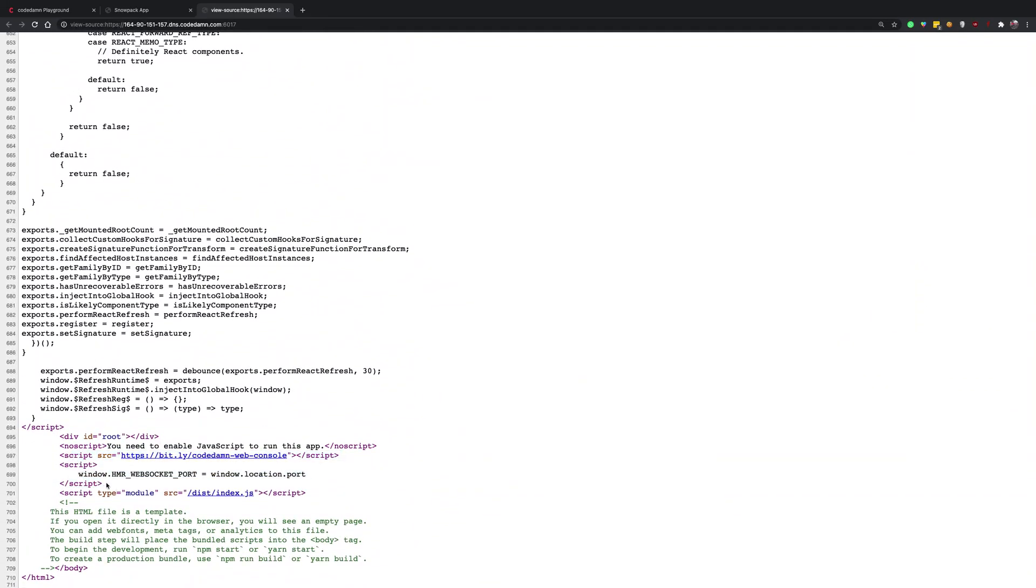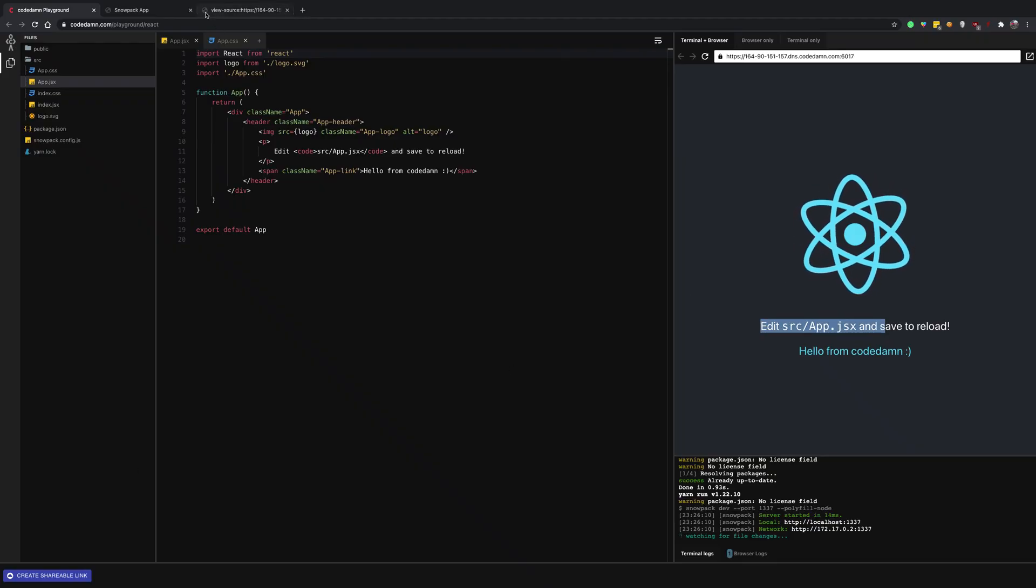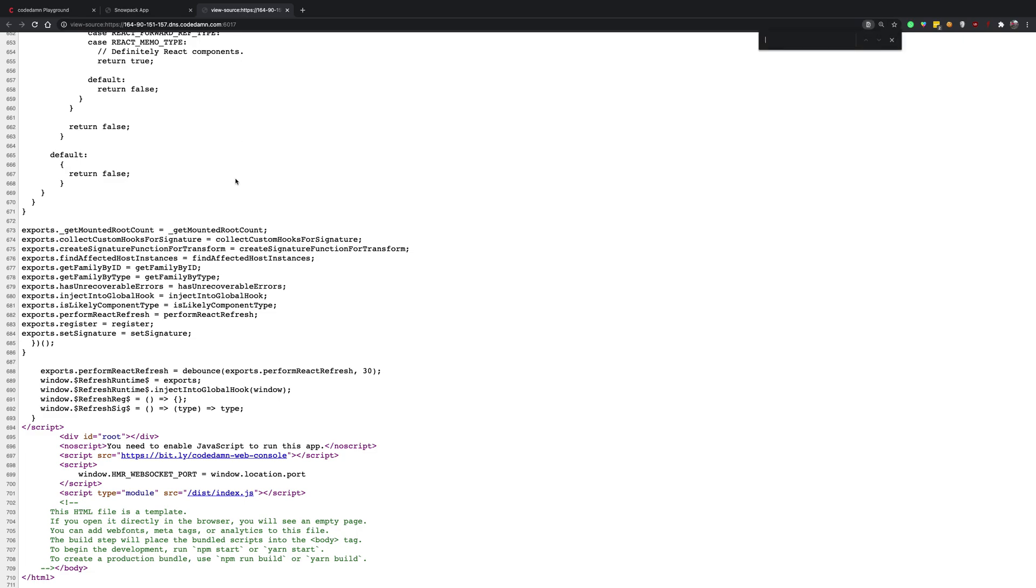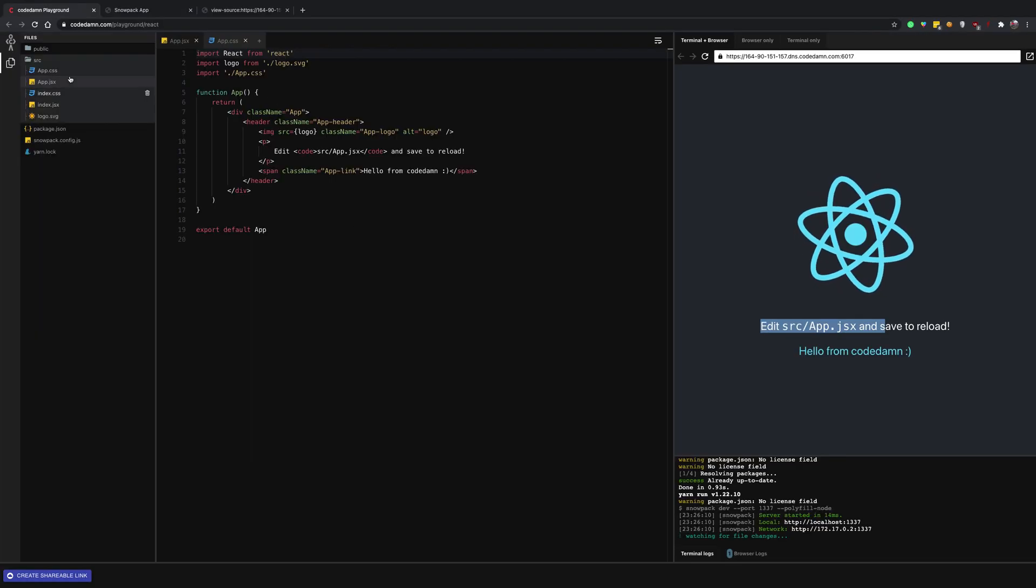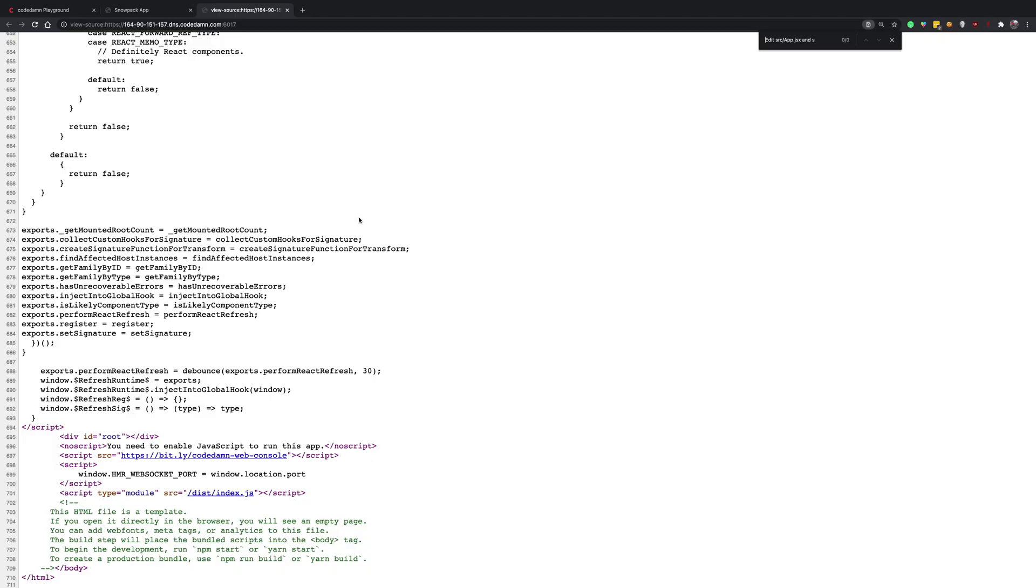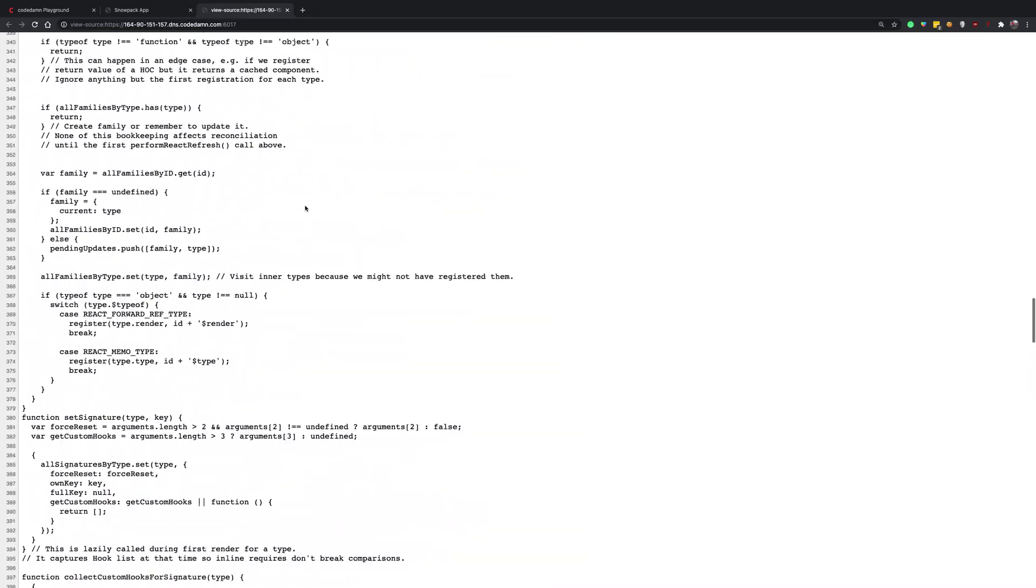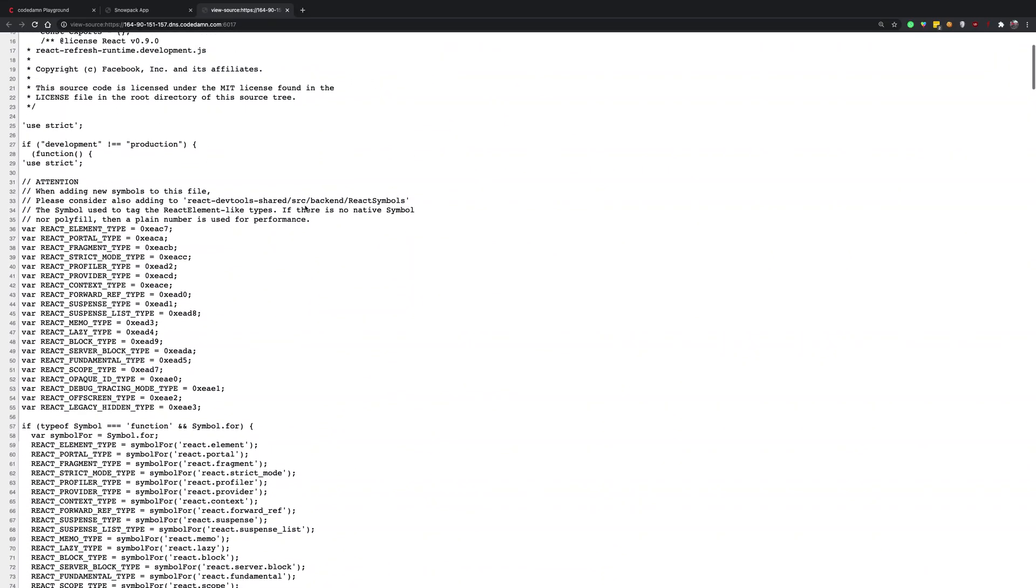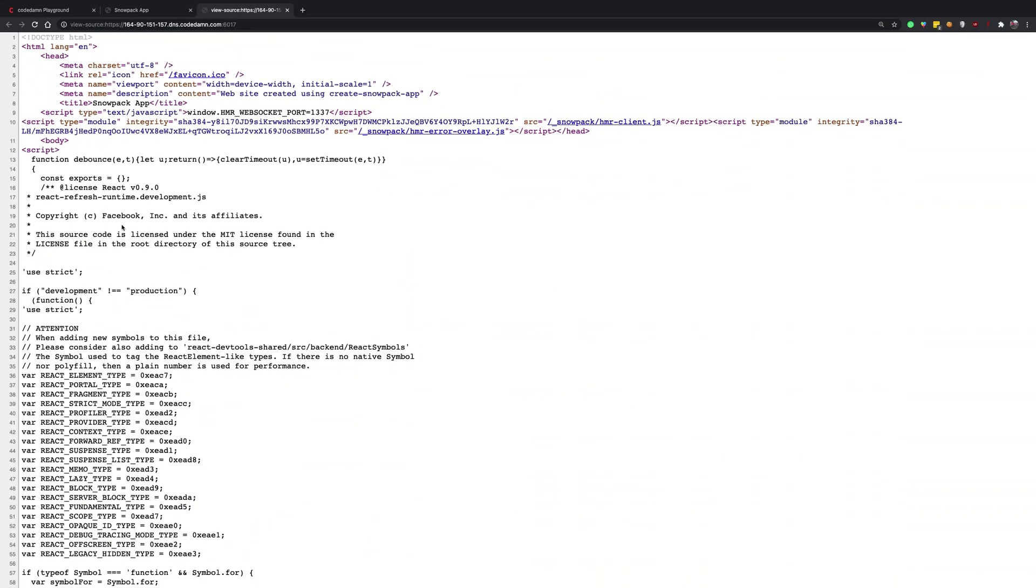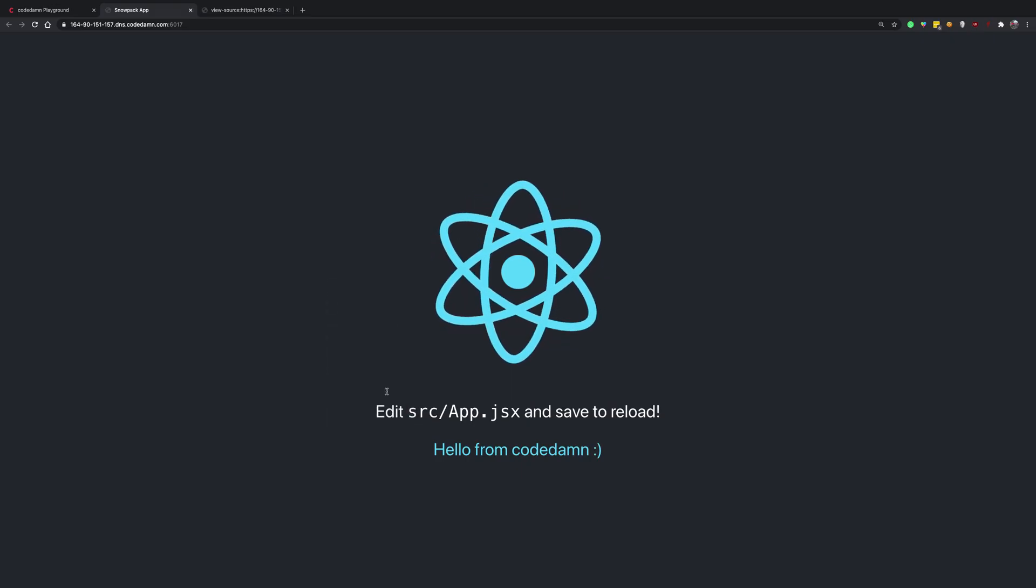We don't really see that H1 tag of edit src/app.jsx and save to reload. If I try to find this, this is nowhere to be found. So if you even go ahead and write some meta tags or try to write some stuff, you will not see it in your source code. And on production, it might very well be just a couple of lines which just includes some JavaScript. That's it.